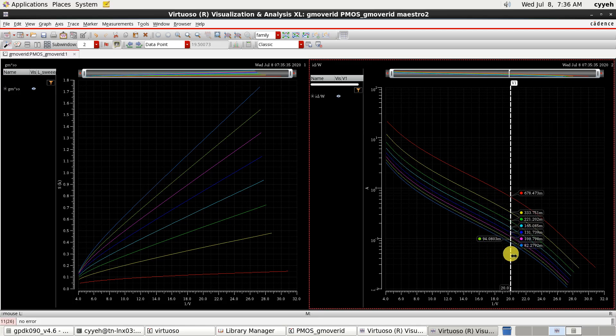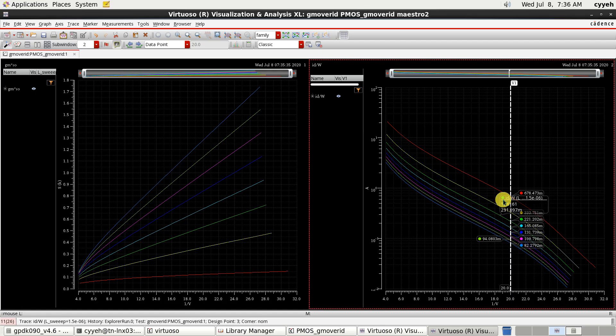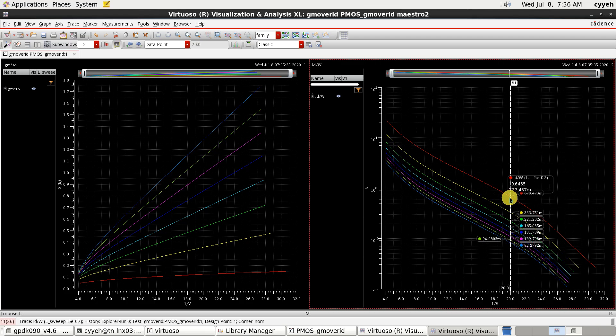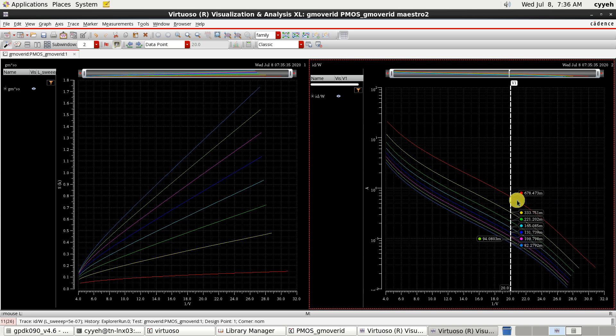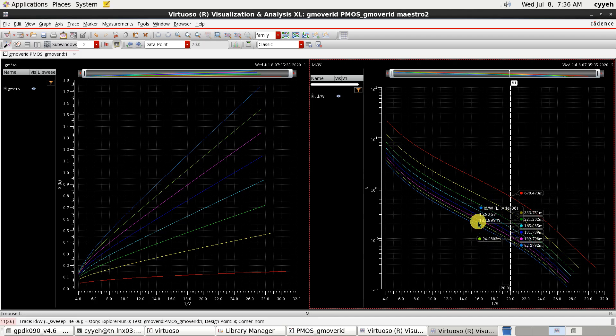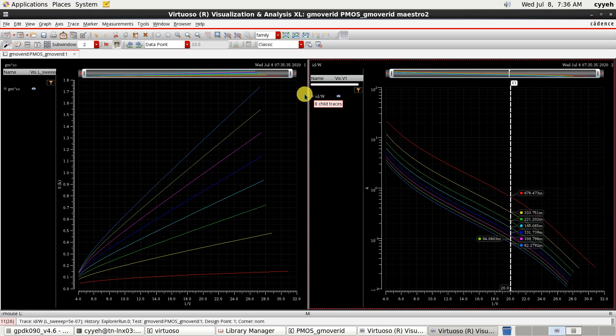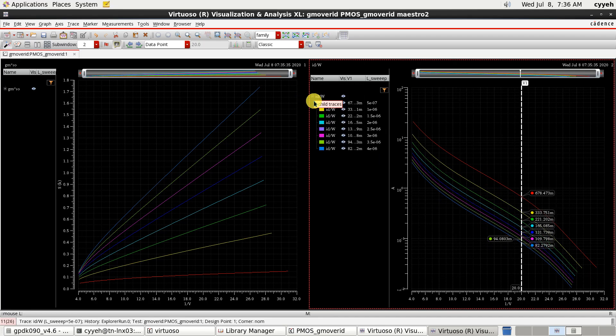So, in your design, when you design an amplifier, you can choose Gm over ID situation you want. Such as, if you want 20 is your device Gm over ID. Then you will know the ID current density of this situation.